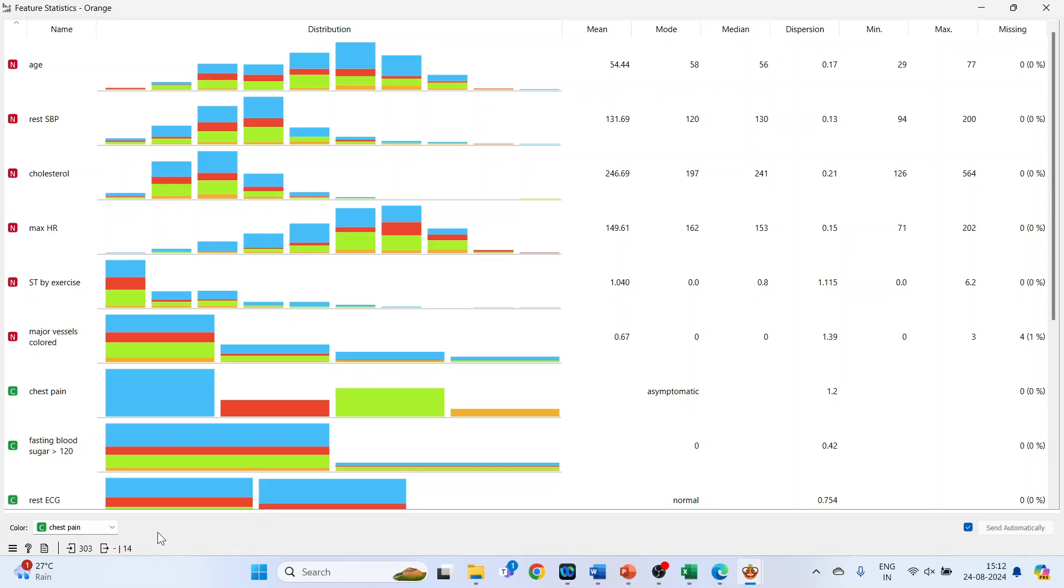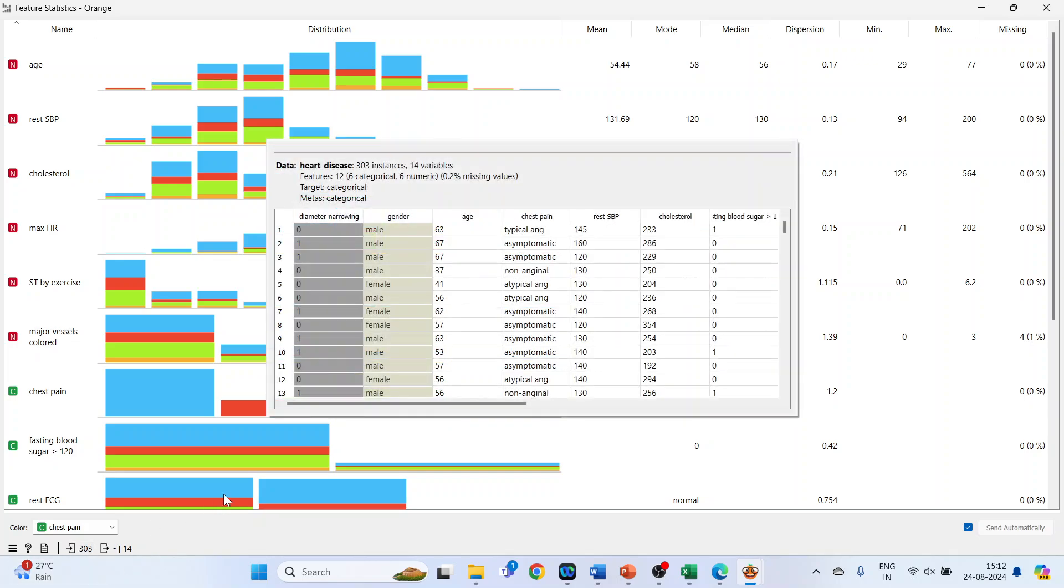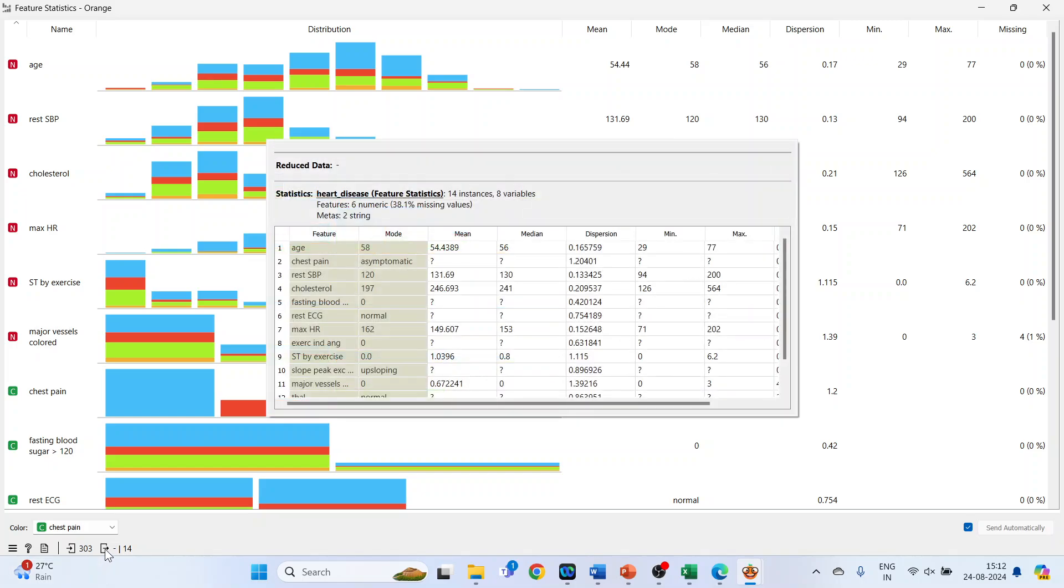Now let's click here, so it will display the entire dataset. Now when you click here, this gives me the information of the statistics only of the present data. At present it's not displaying anything.